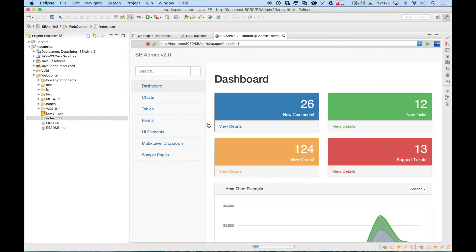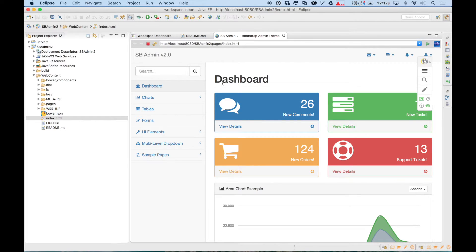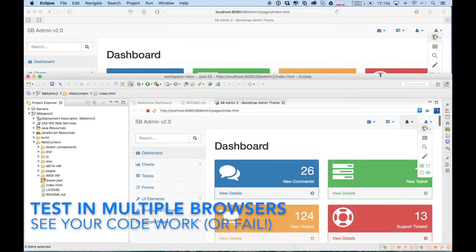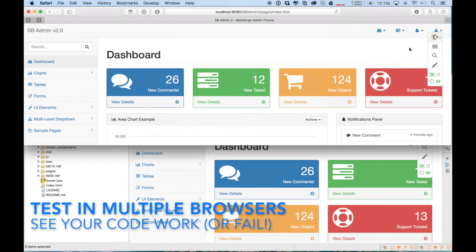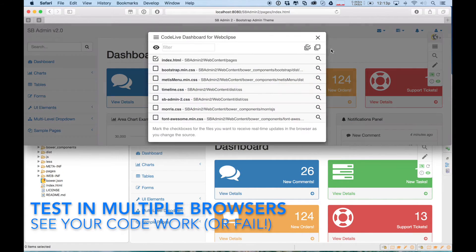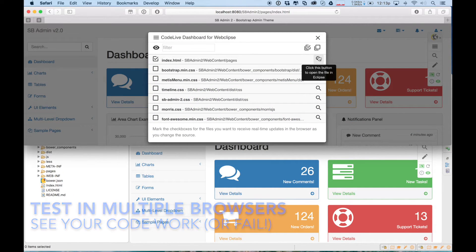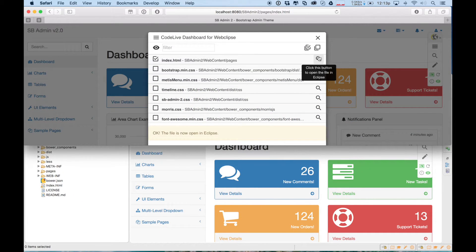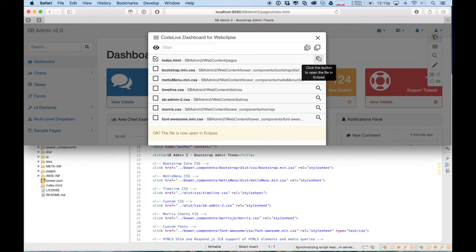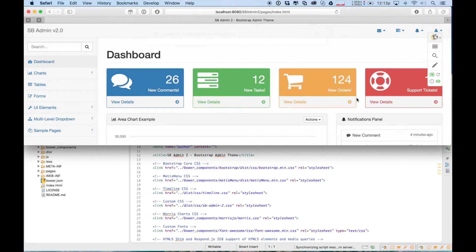One of the nice things with CodeLive is it's not only limited to your internal browser, you could have multiple browsers. I can have Safari, Chrome, Firefox, Edge, Internet Explorer all running alongside.